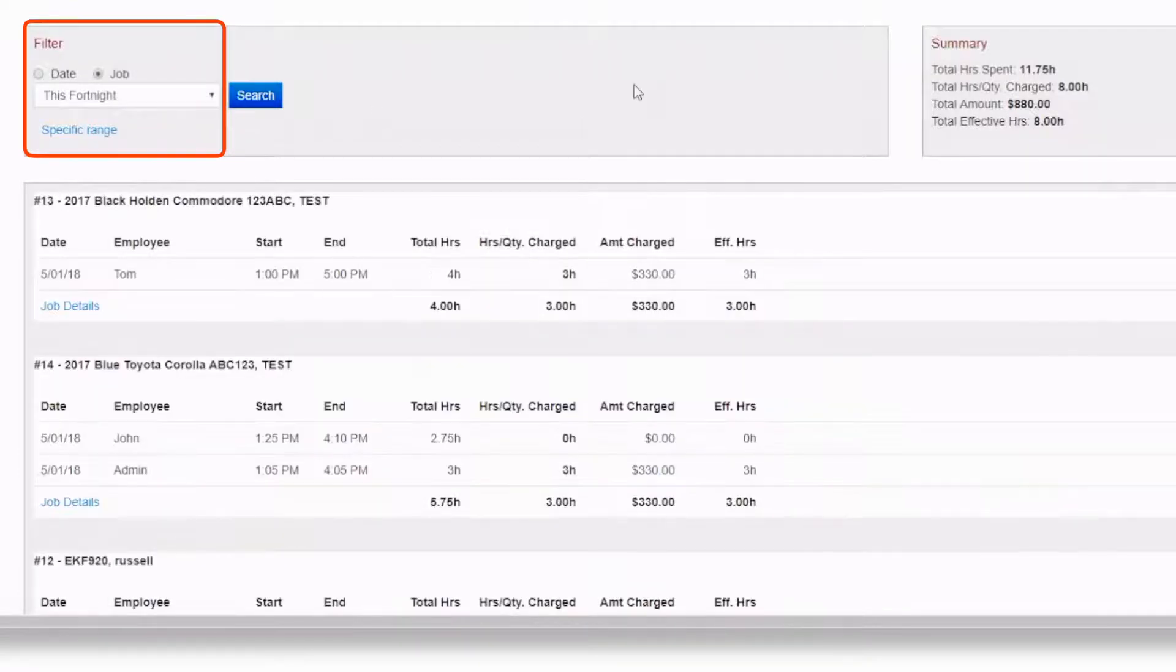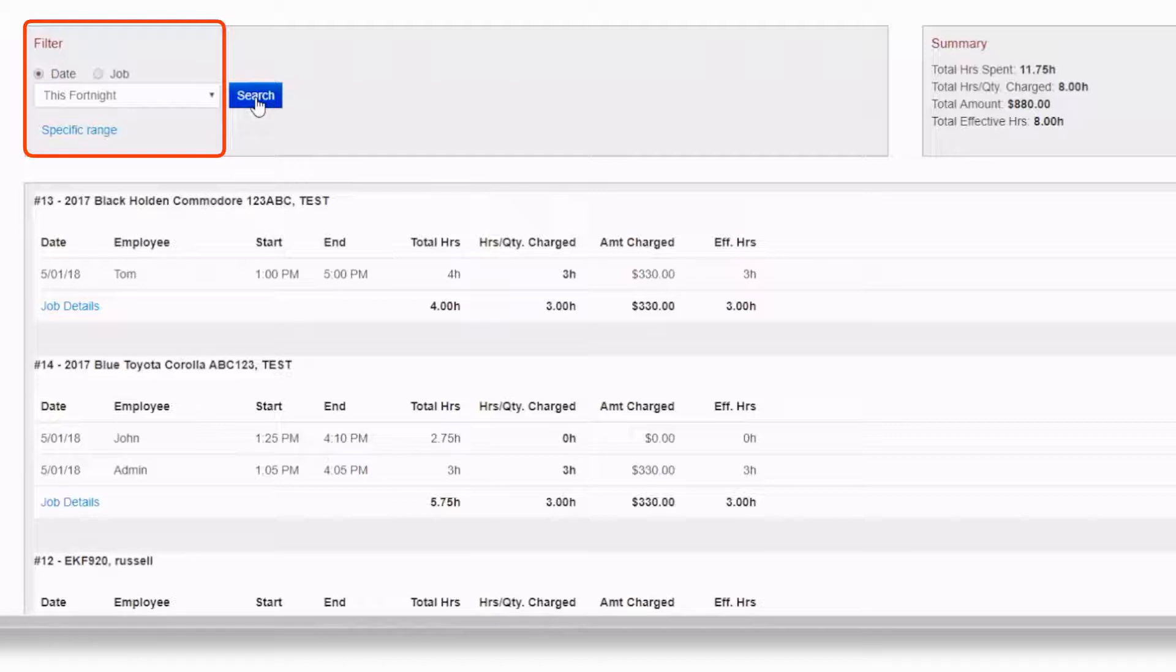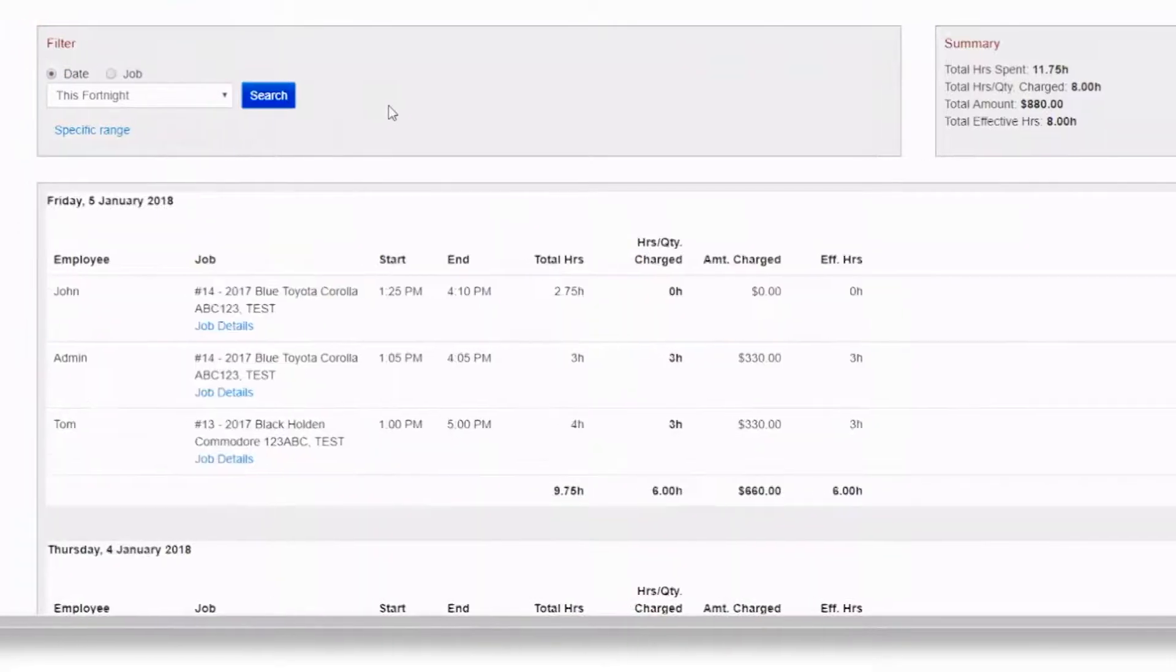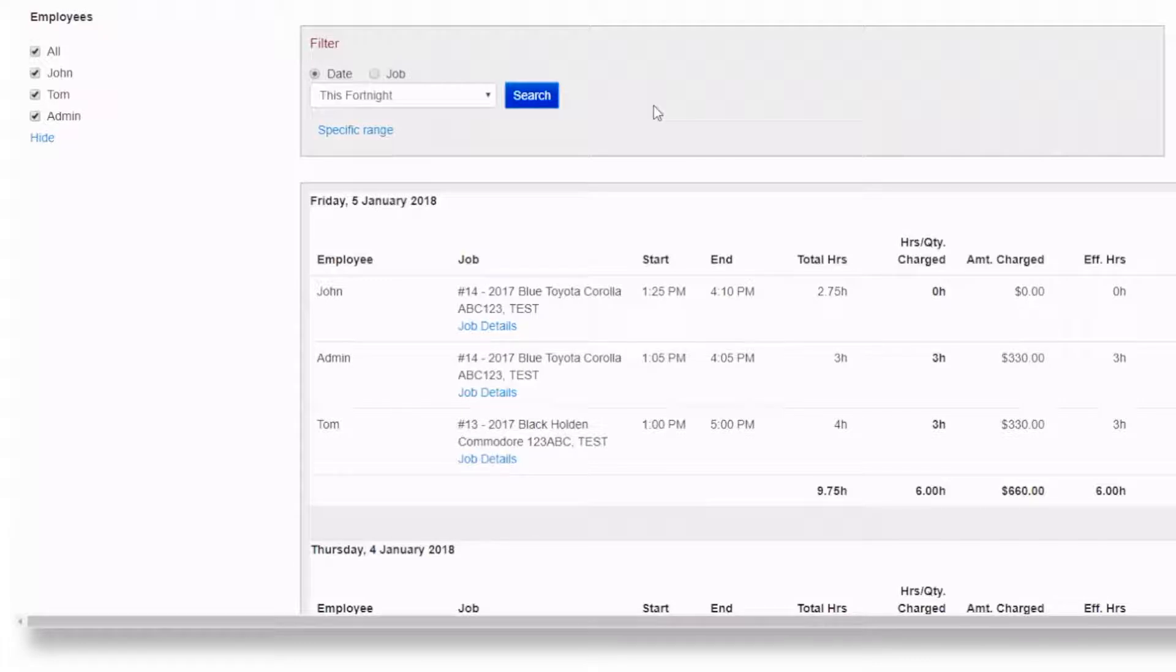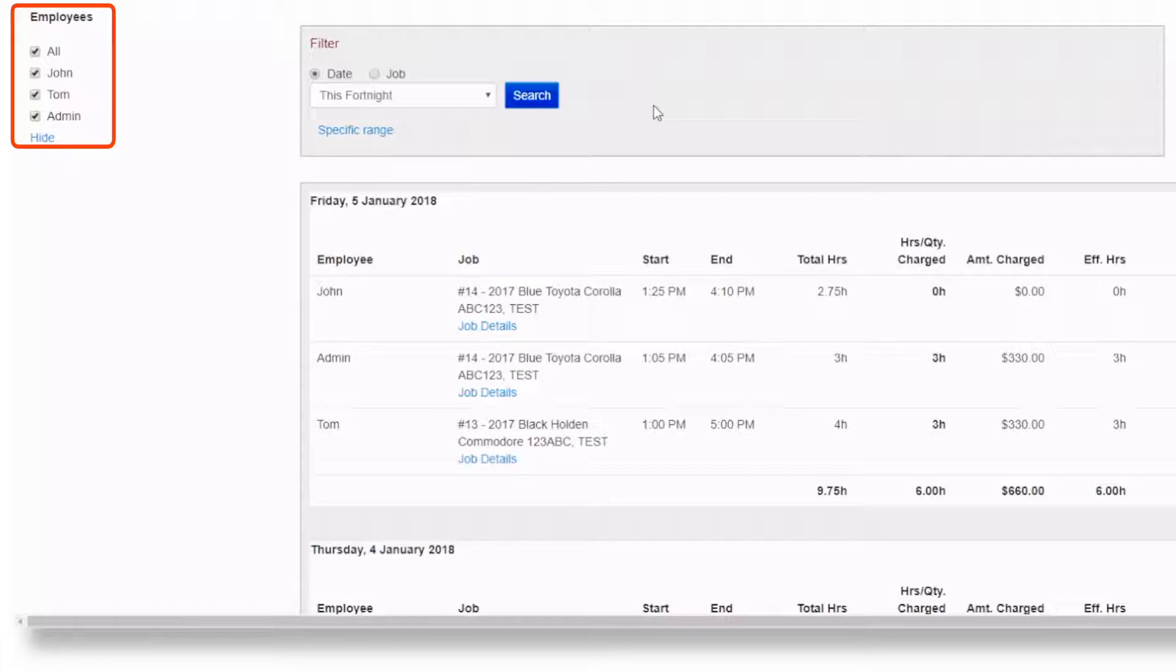Note that if you change any of the filters, make sure you hit search to present the changes. Once your filters have been selected, you can then narrow down which employees you want to see. By default, all employees will be selected.